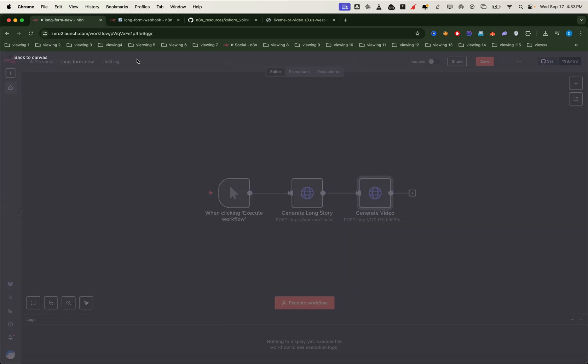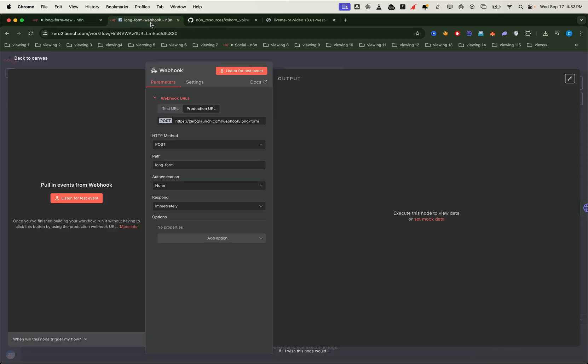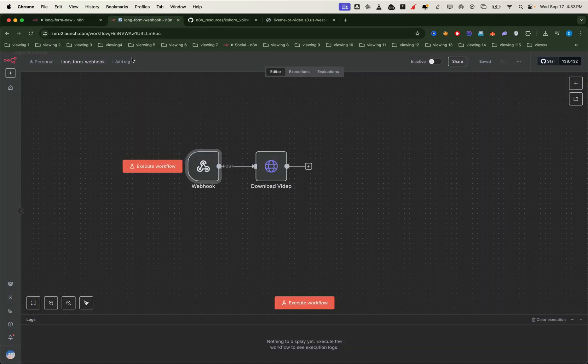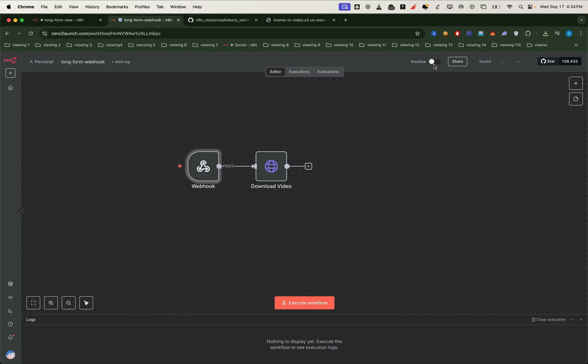Then, we'll make the webhook workflow active, so it's always listening. This way, we no longer need to manually trigger it.